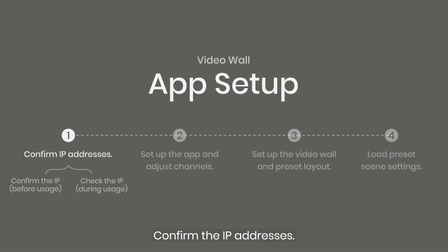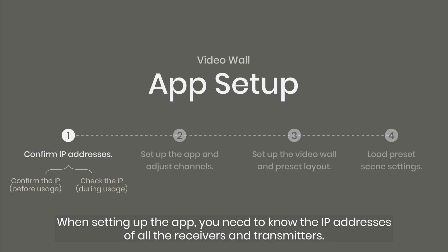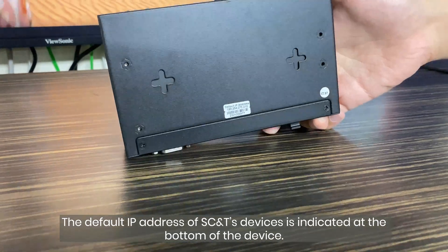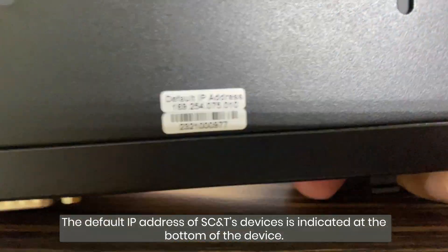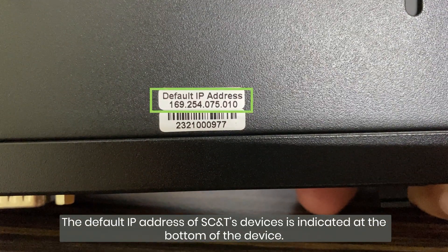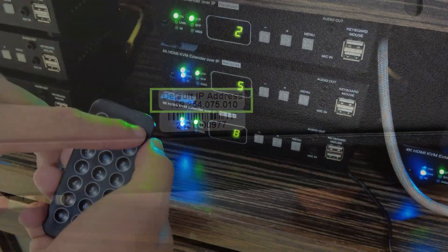Confirm the IP addresses. When setting up the app, you need to know the IP addresses of all the receivers and transmitters. The default IP address of SCNT's devices is indicated at the bottom of the device.